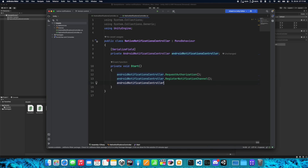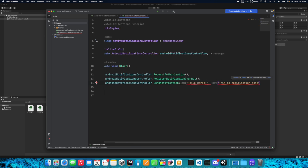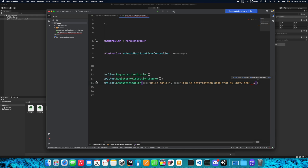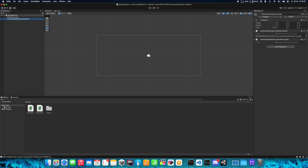At the end we can call SendNotification and specify title, text, and seconds. Let's call the title Hello World, set the text, and set seconds to three. We also need to set the reference to the AndroidNotificationsController in the inspector.